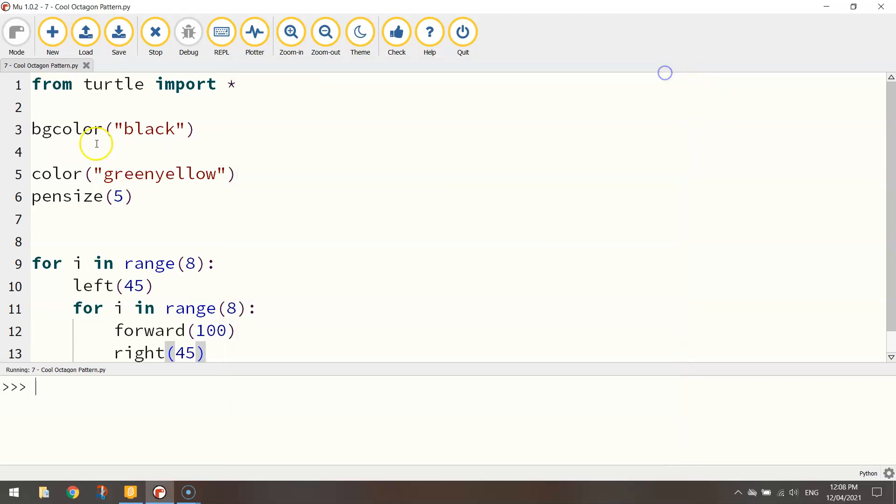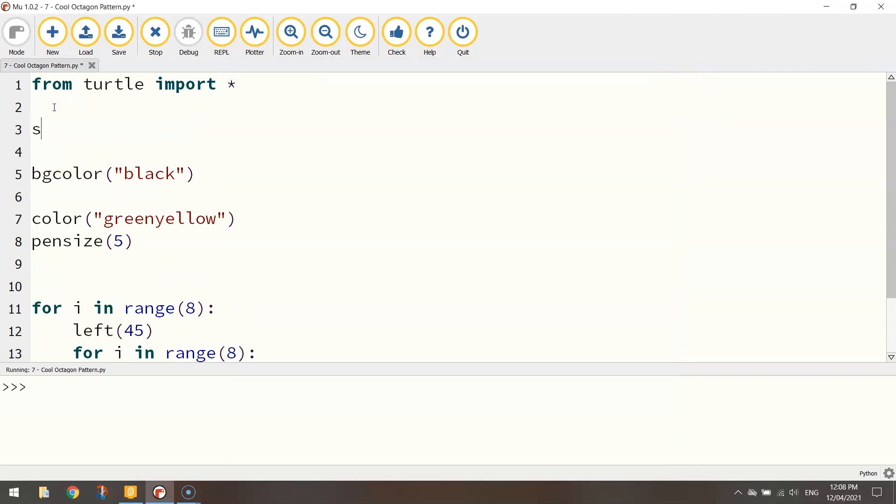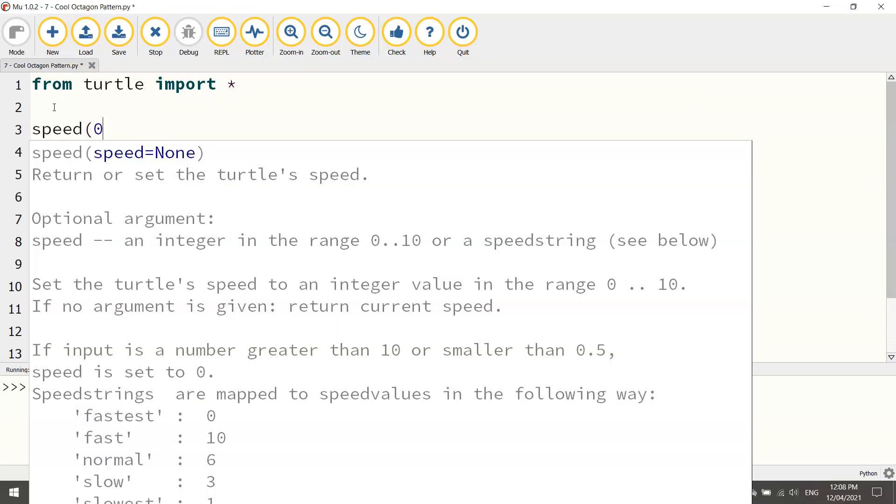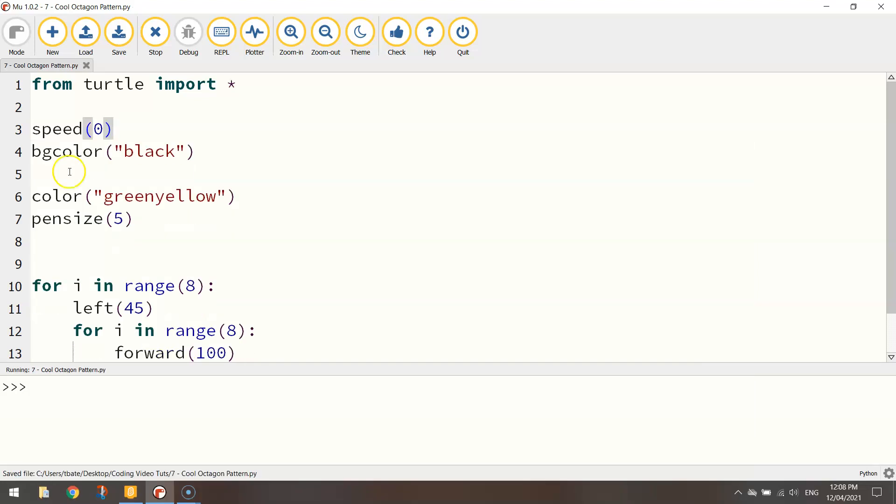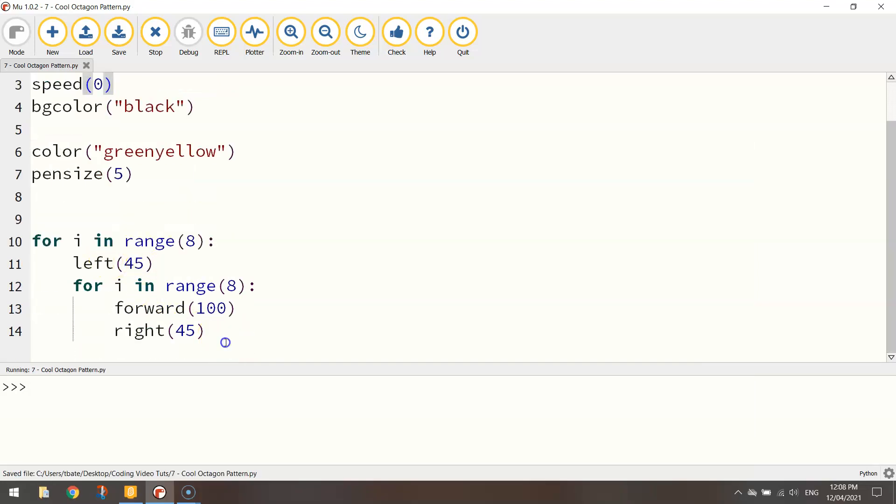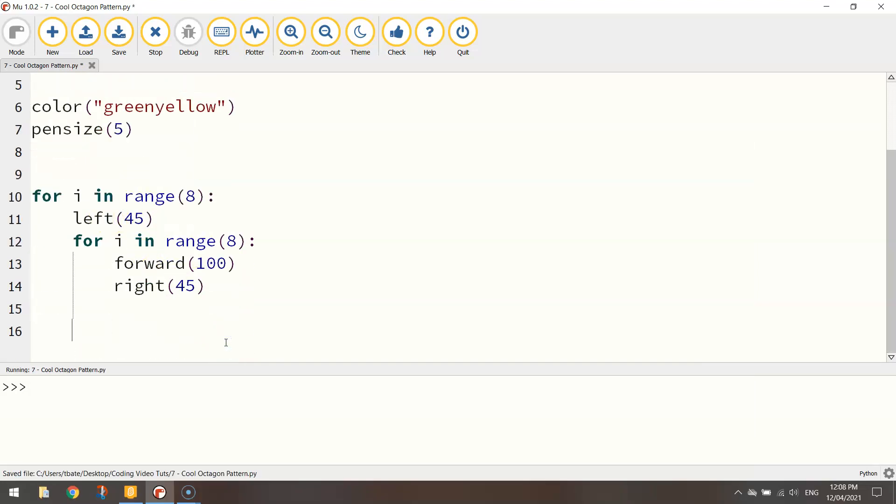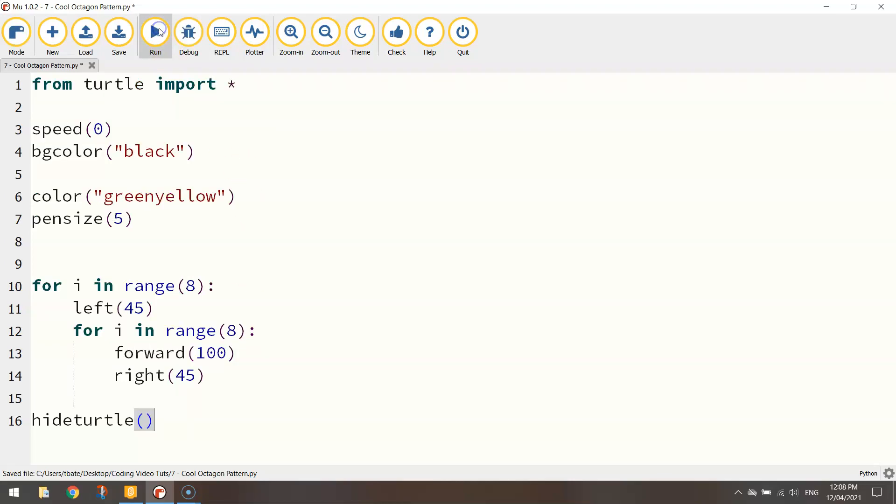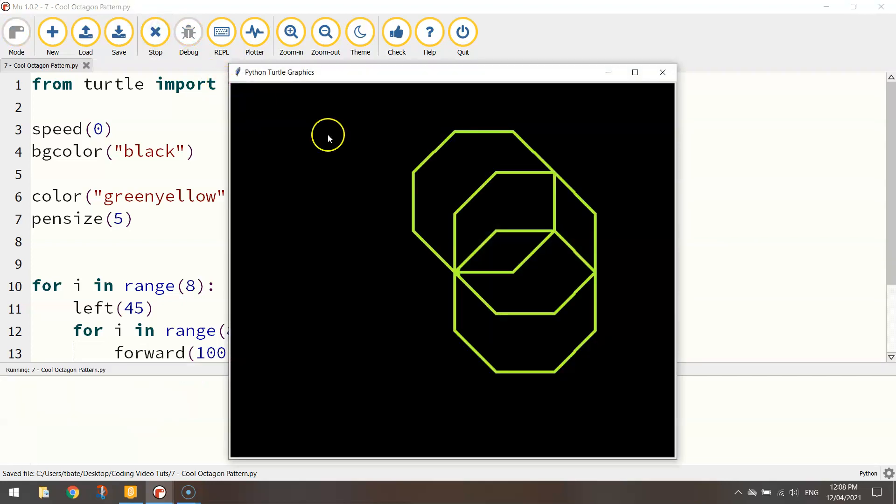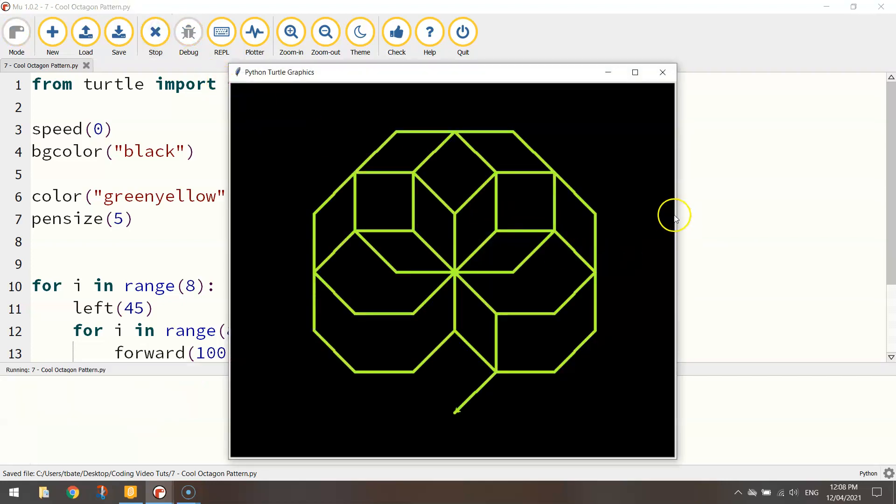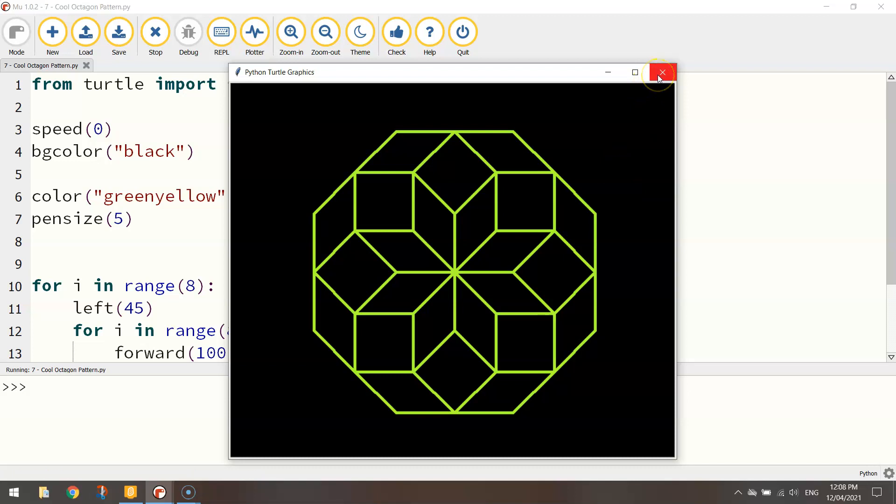Alright just to speed things up at the top of the page I'd probably put in speed to zero and don't forget at the very bottom you want to hide the turtle as well. We don't need to see him. That's about it. So let's run that one more time quickly and you can see it get drawn a lot faster. So that's a pattern with octagons.